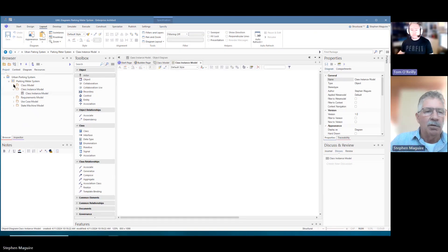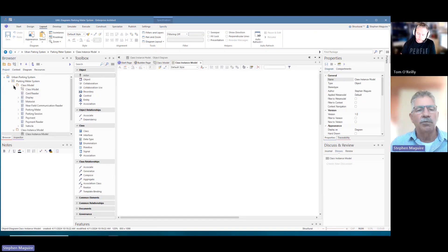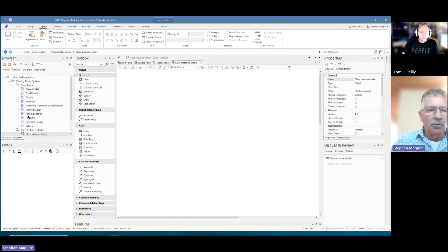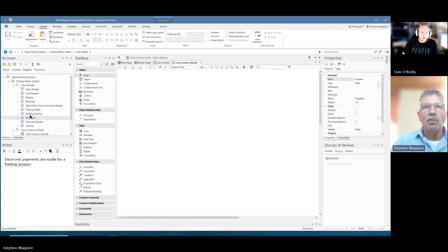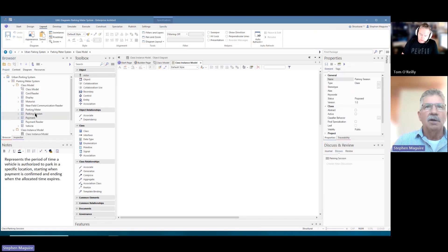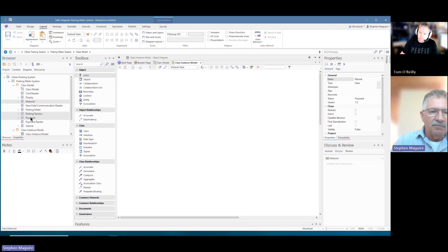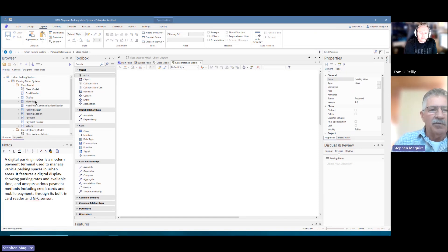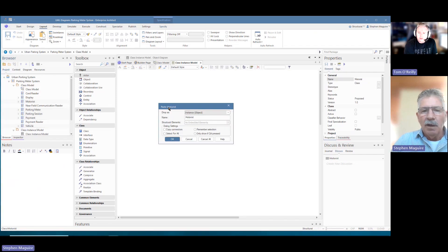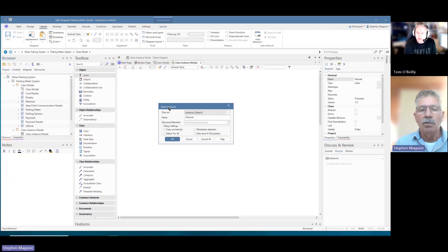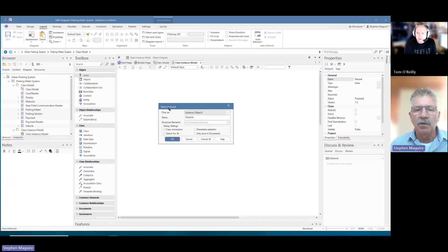I'm going to create a new diagram — a UML object diagram — and call it 'class instance model'. I'm going to reuse the elements created in the earlier video and place them onto this new diagram. The elements I want are the payment session, the vehicle, the motorist, and the parking meter. I'll simply drag these onto the new diagram. What we're doing is reusing those elements — we're not adding anything new into those class elements.